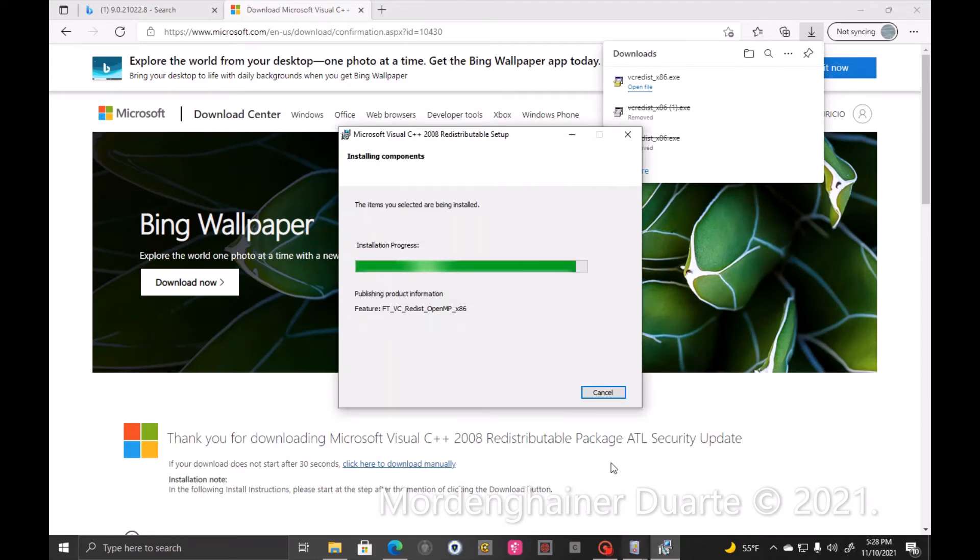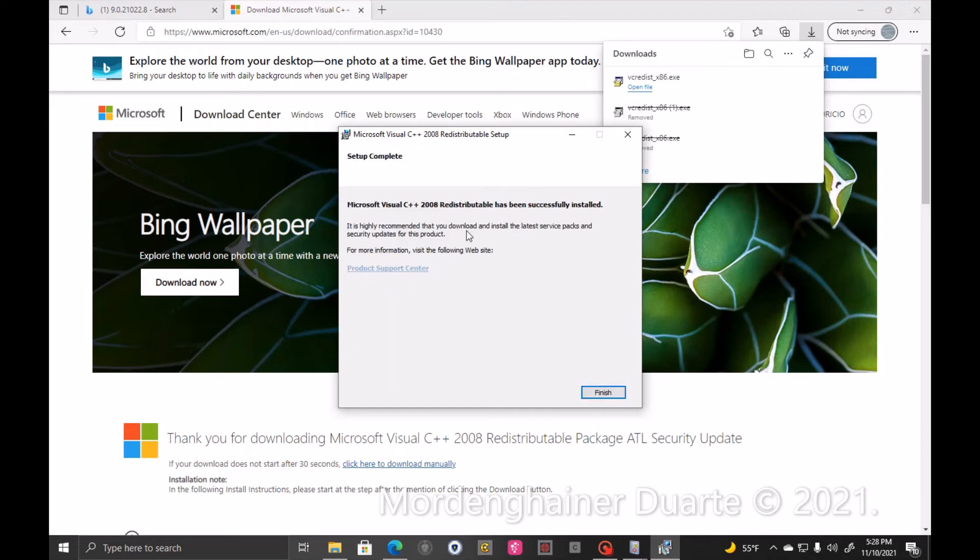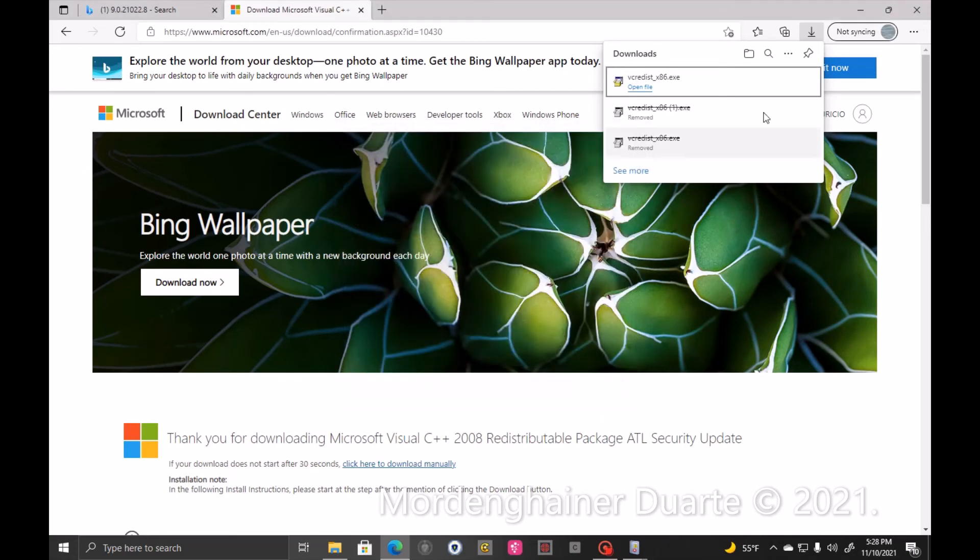As soon as it's finished, you're ready to go. The error is supposed to be fixed and the program is supposed to open.